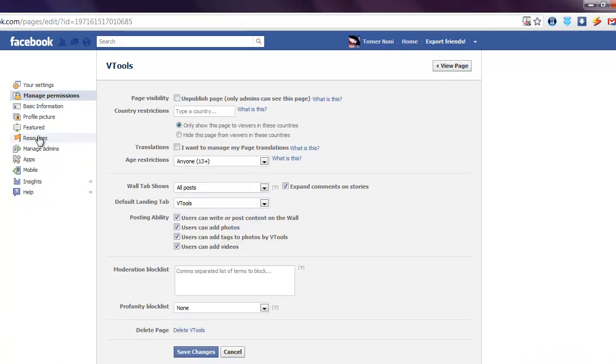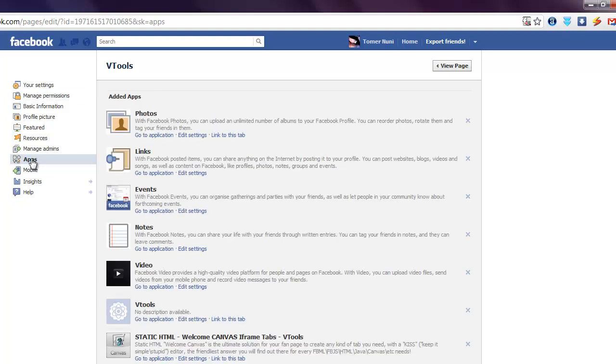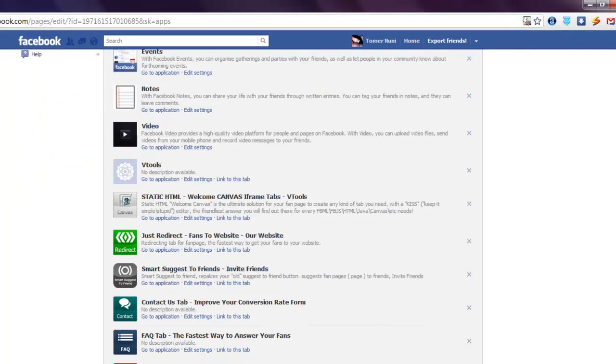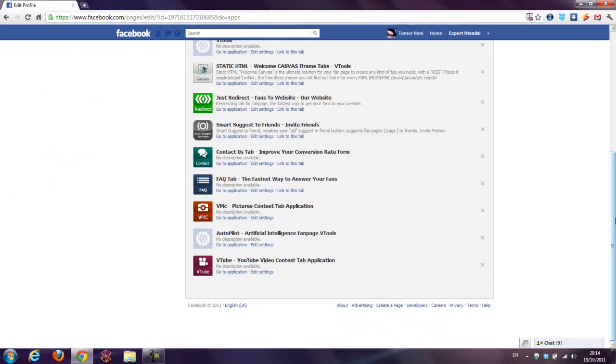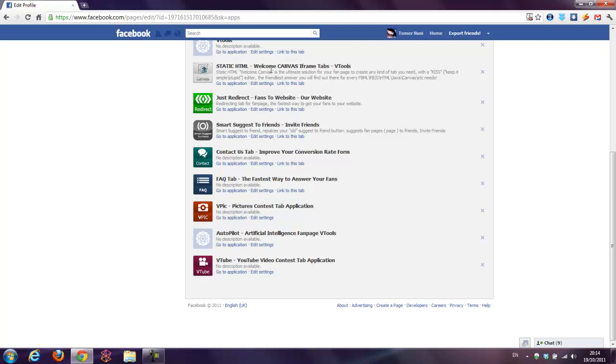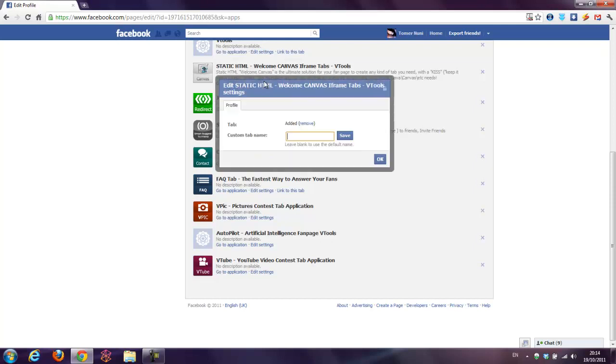And I will go to applications now. I'm choosing the application I would like to change the name of its tab. Let's say I'm choosing this tab, the welcome canvas. I'm pressing edit settings and just writing the new name.